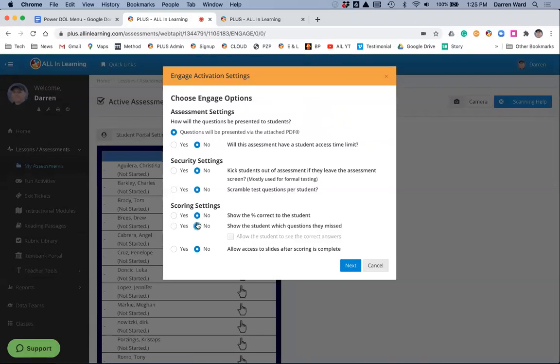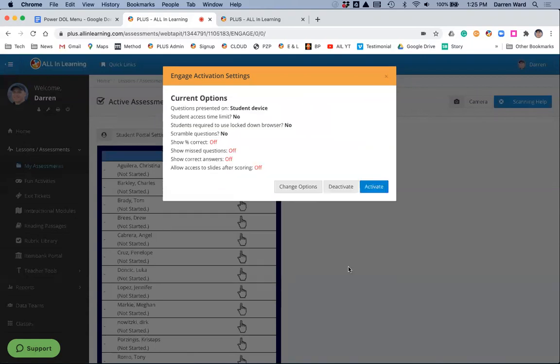I am going to use these settings right here. We're not kicking them out, we're not scrambling, or anything like that. Use these settings here, then I'll click Next.